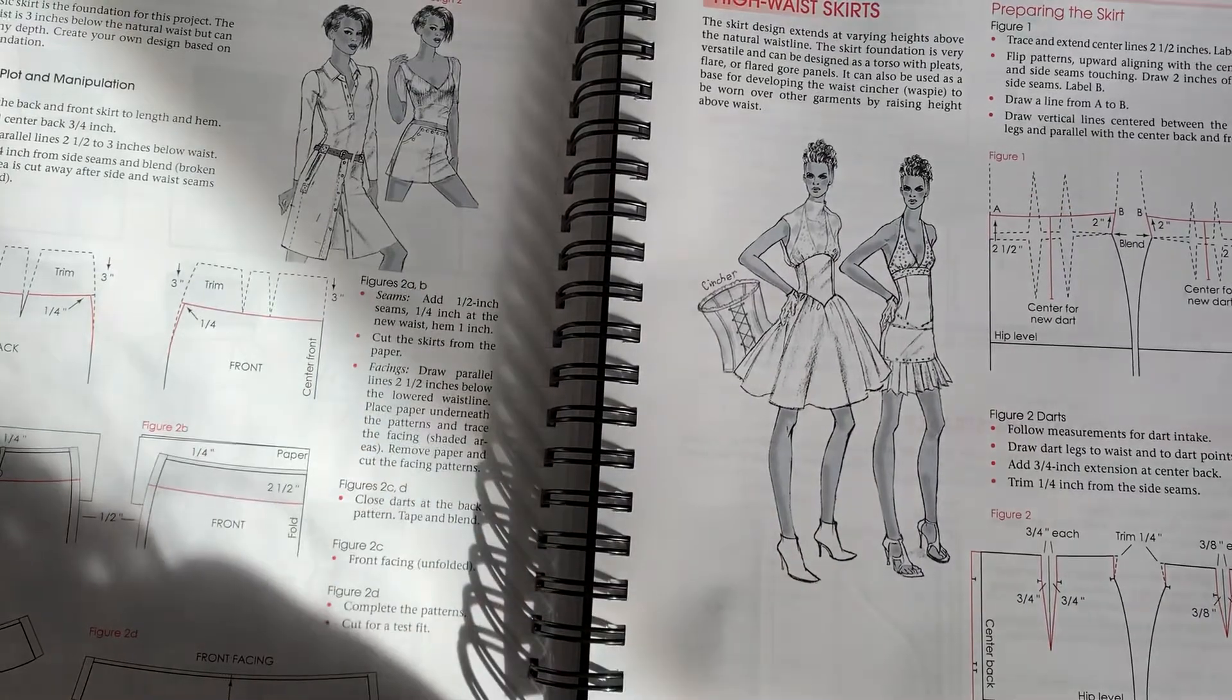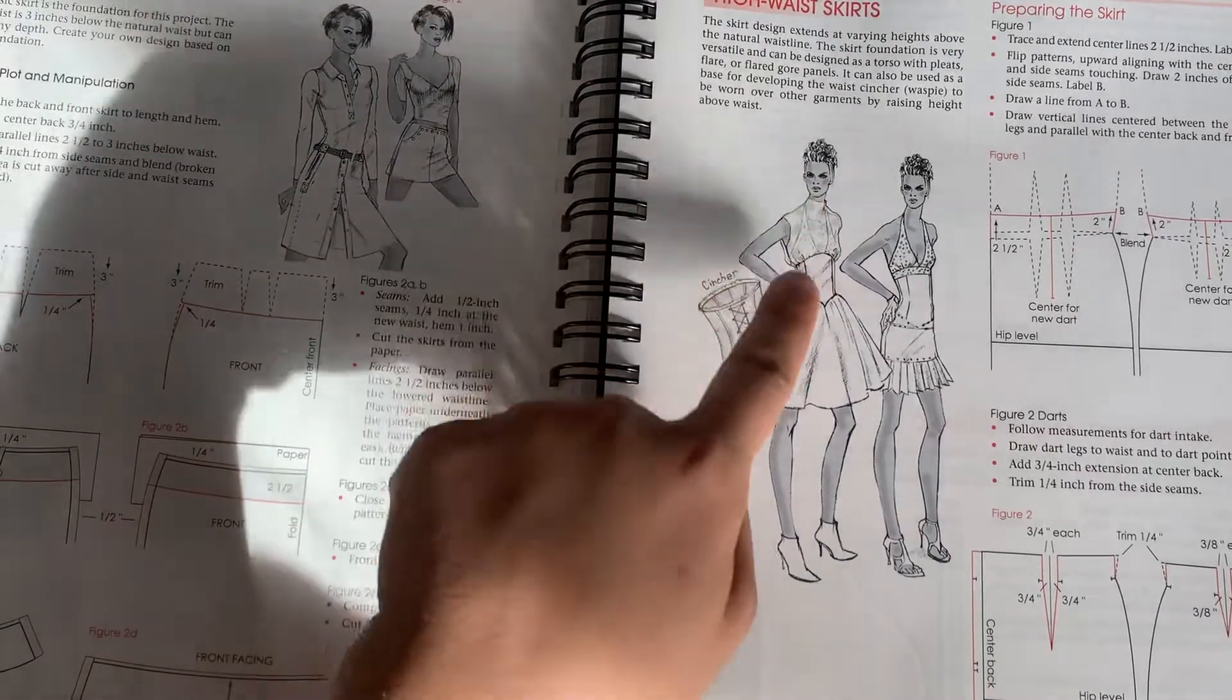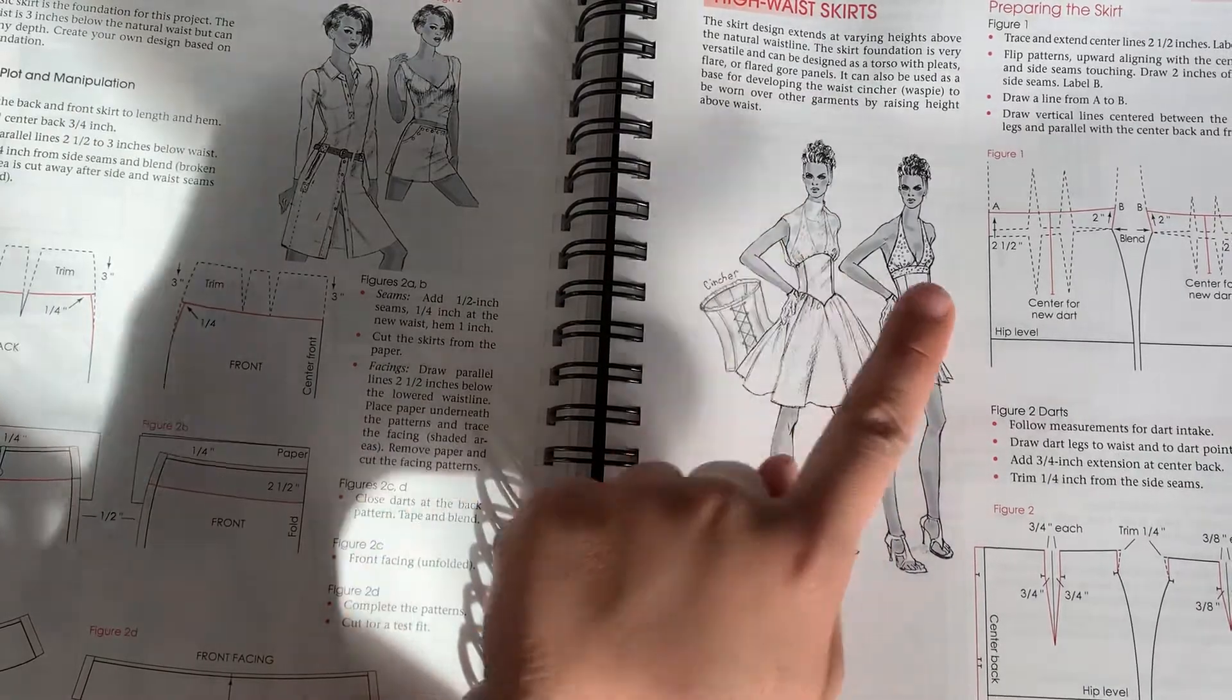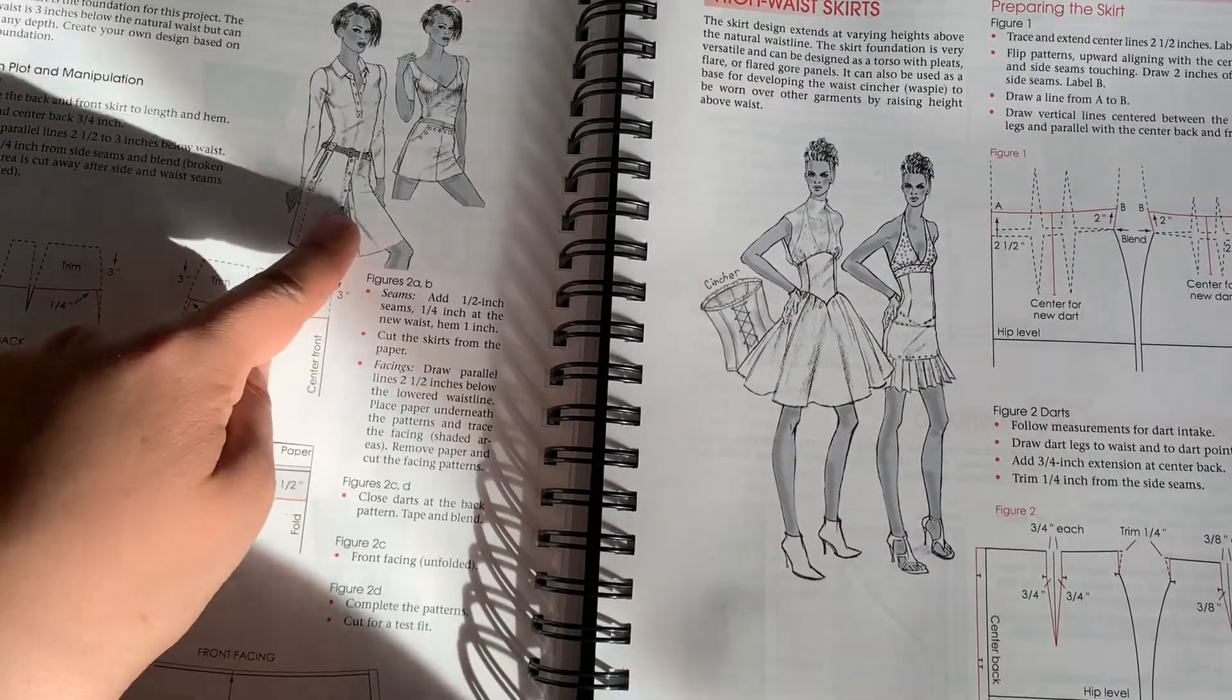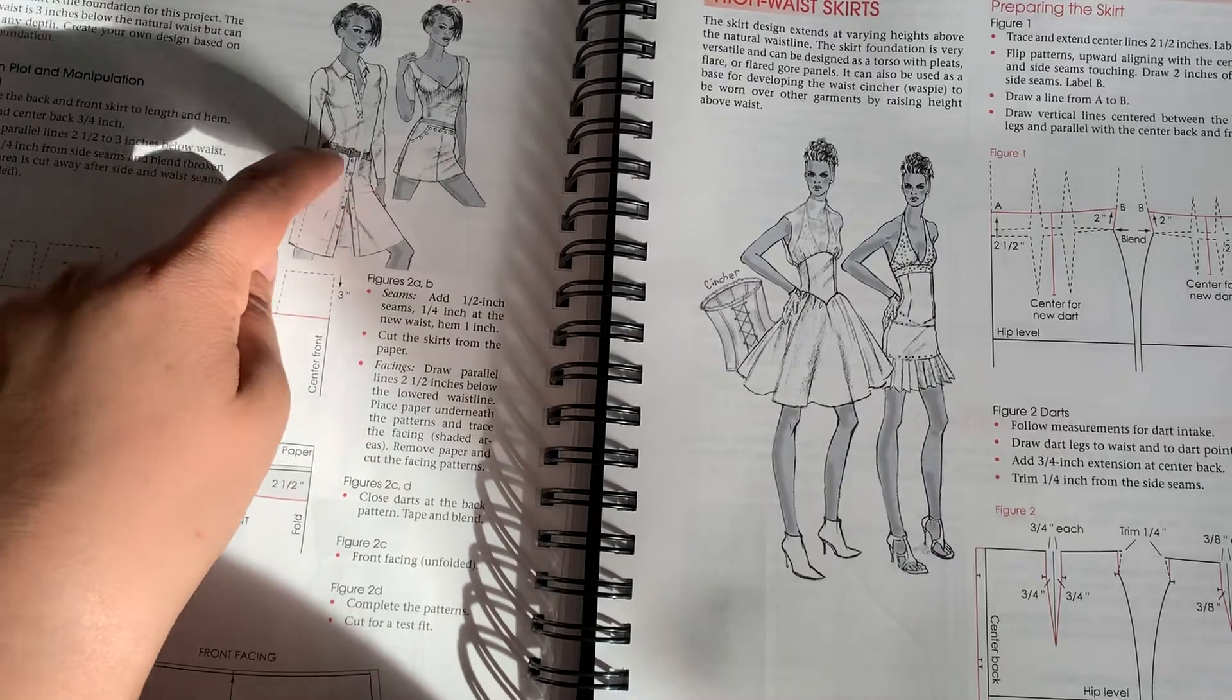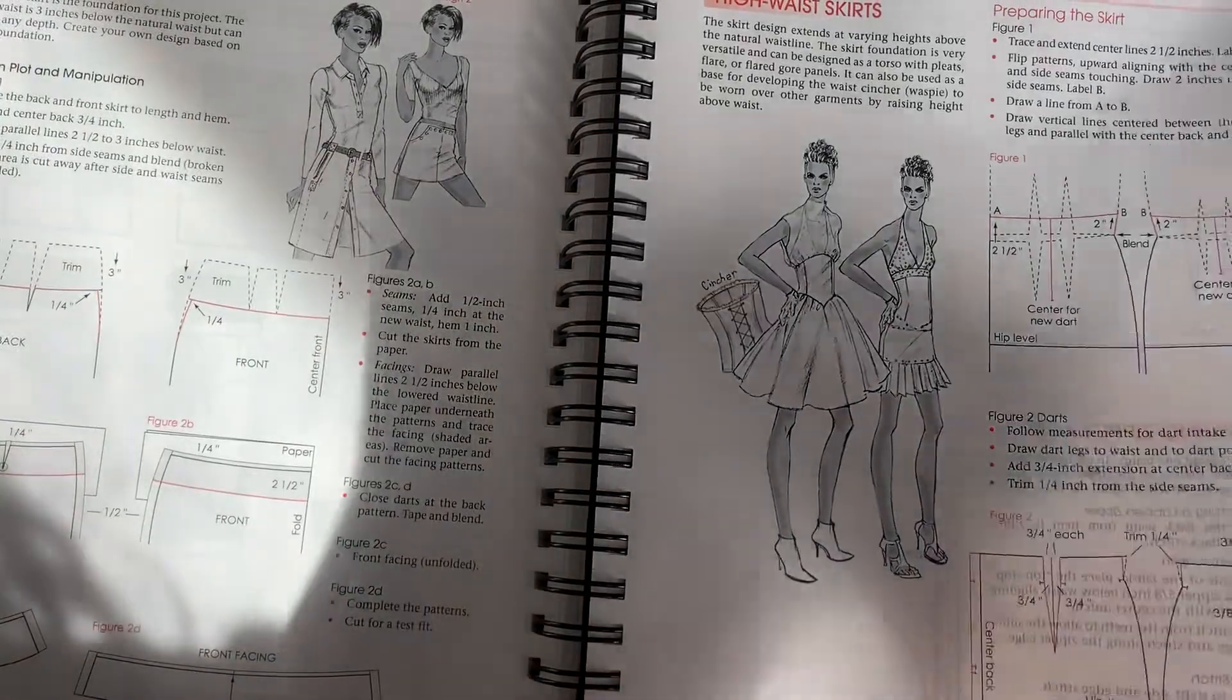Now remember, we're doing dresses with waistline seams. So the bodice will be connected similar to this and this. Also here, where you see that this is like a full dress, but again, it's got a dropped waist. So you can utilize these for sure for your projects.